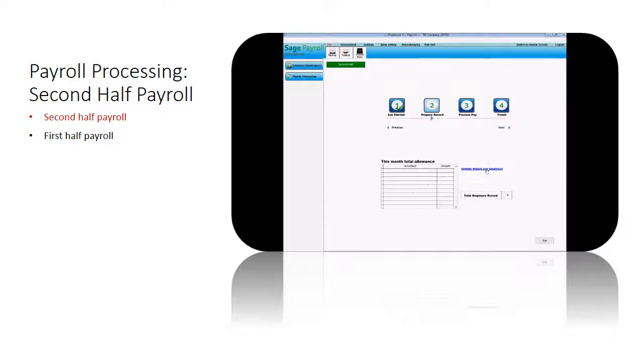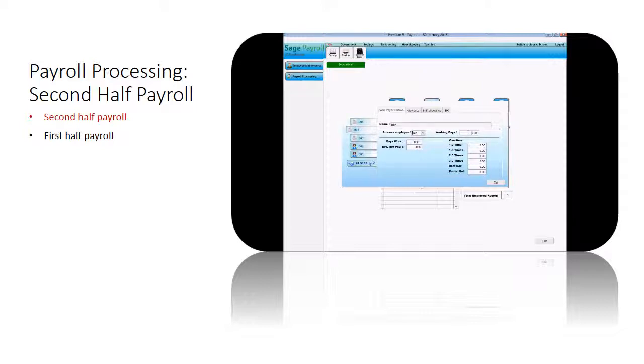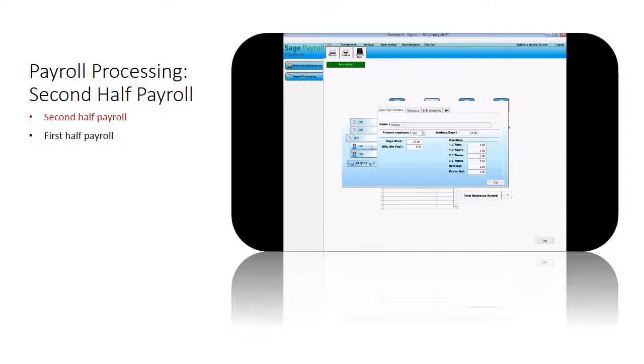Click on update details per employee link. Fill in your employee's payment details. You can choose to set a note for a specific employee to exclude the pay processing this round. Fill in the allowance, shift allowance, and BIK amount if there is any. Click exit once you finish filling in the employee's payroll details.